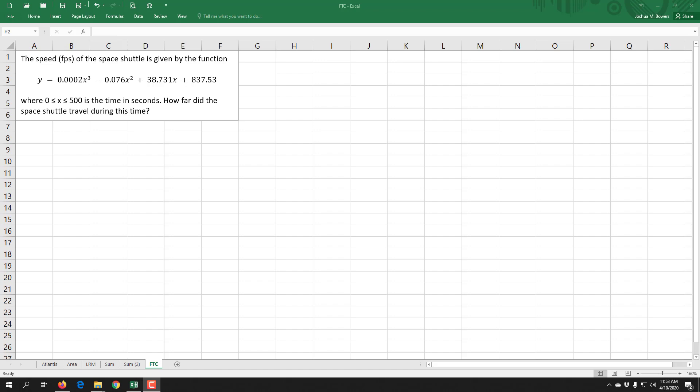The example we've been looking at was the speed of the space shuttle measured in feet per second, given by this cubic polynomial. We're looking at the first 500 seconds during its flight path. The question we've been trying to figure out is how far did the space shuttle travel during those 500 seconds.